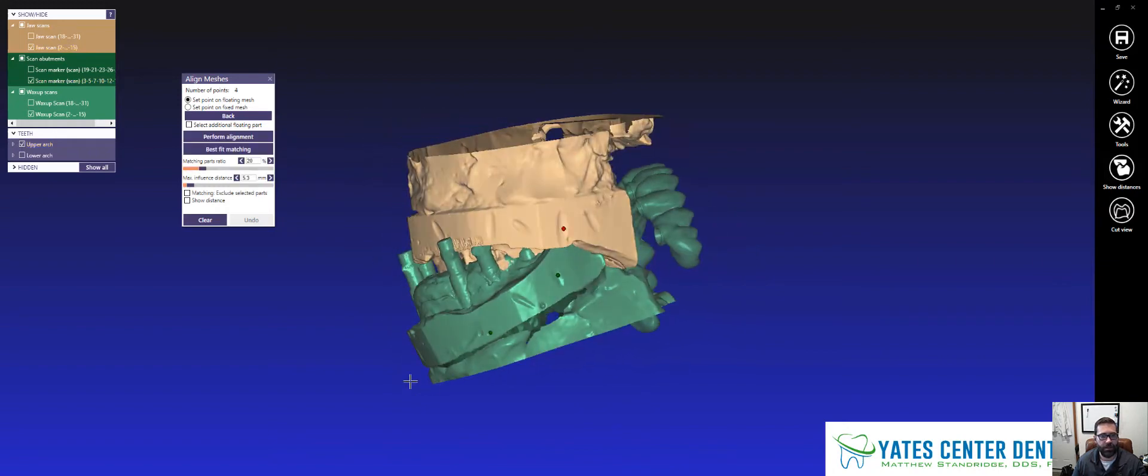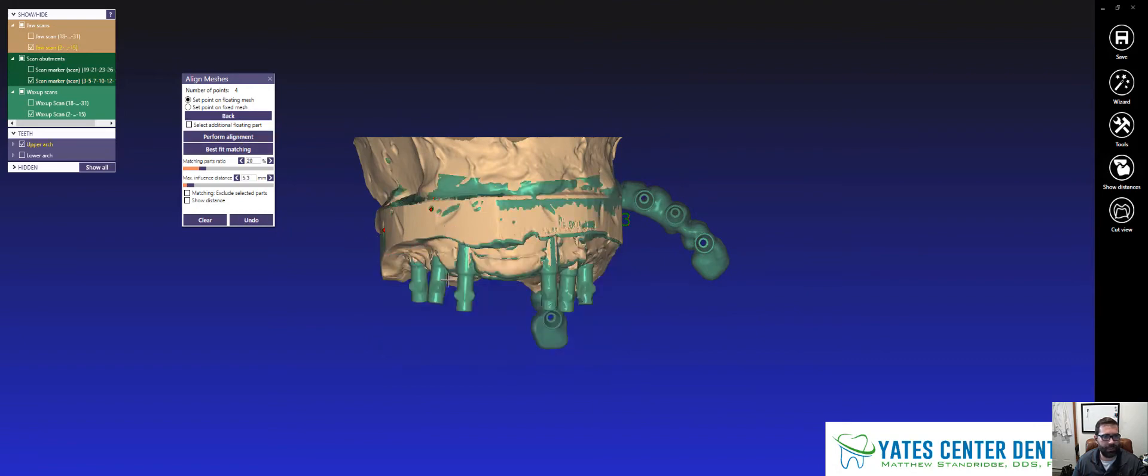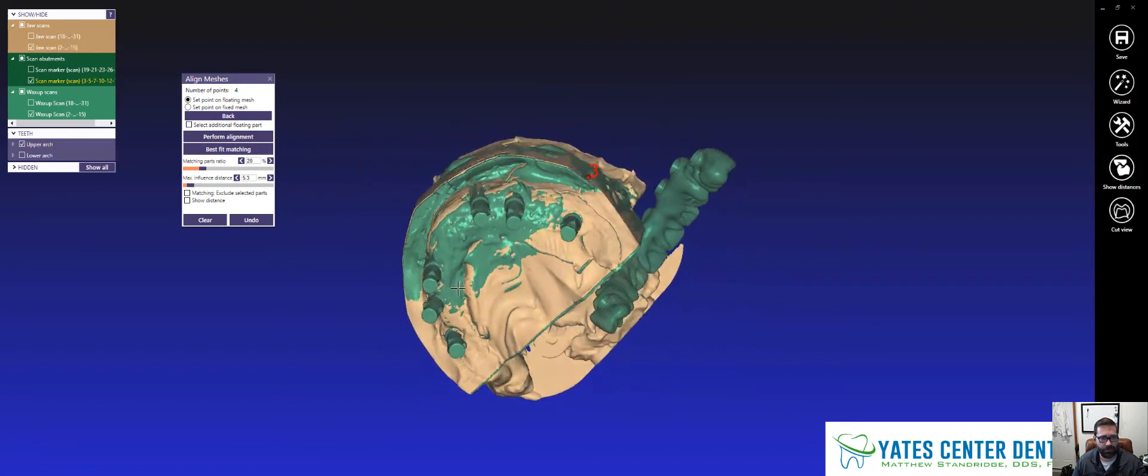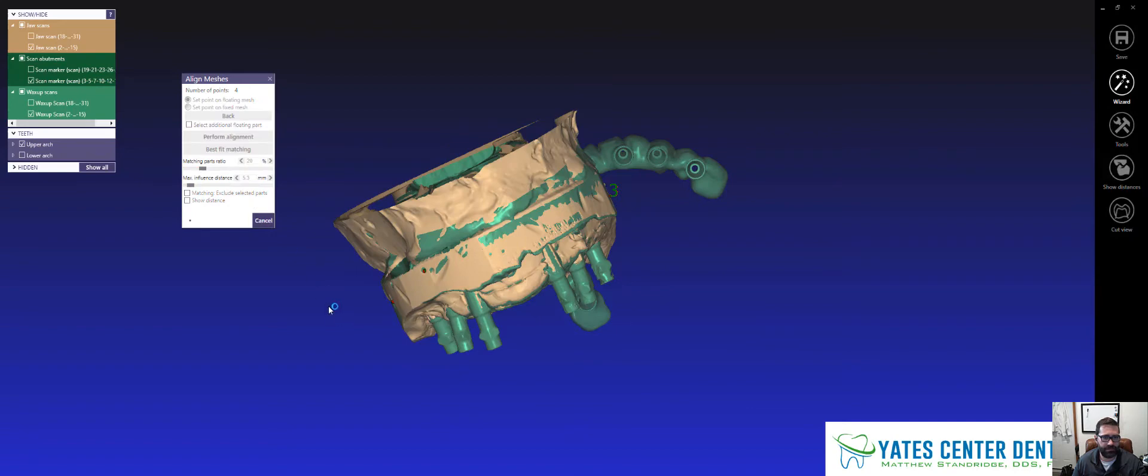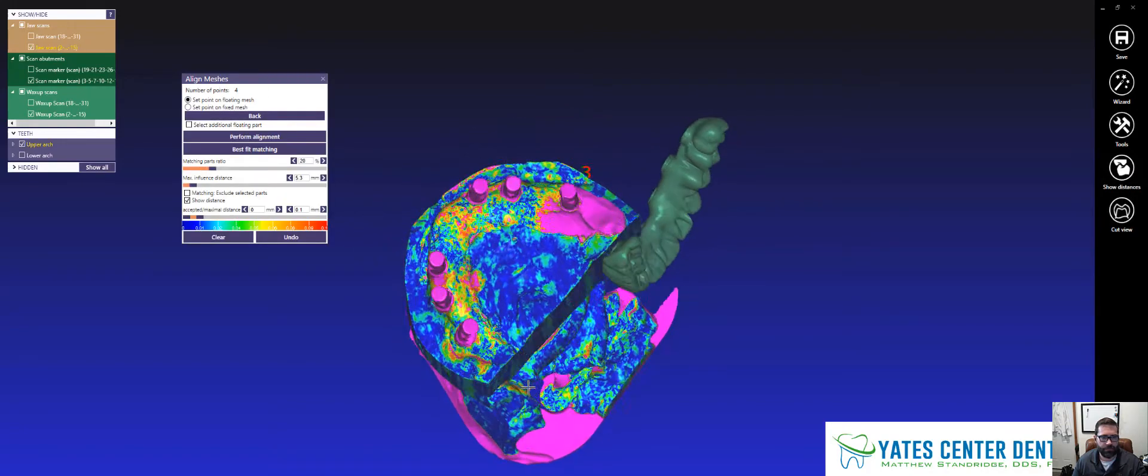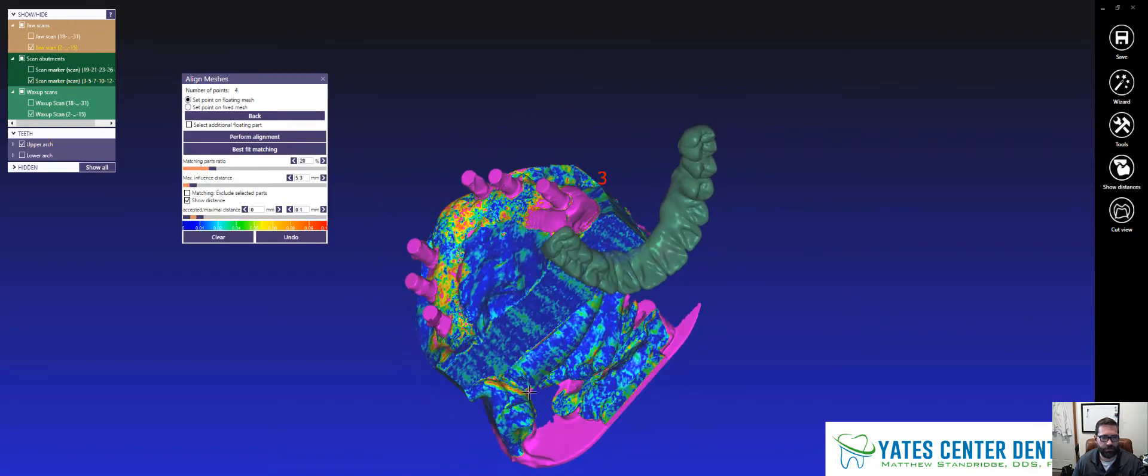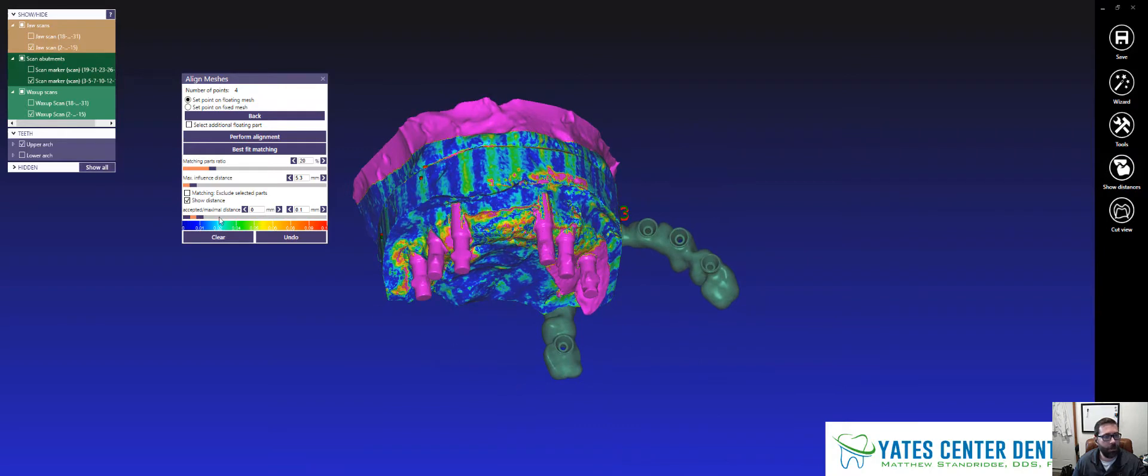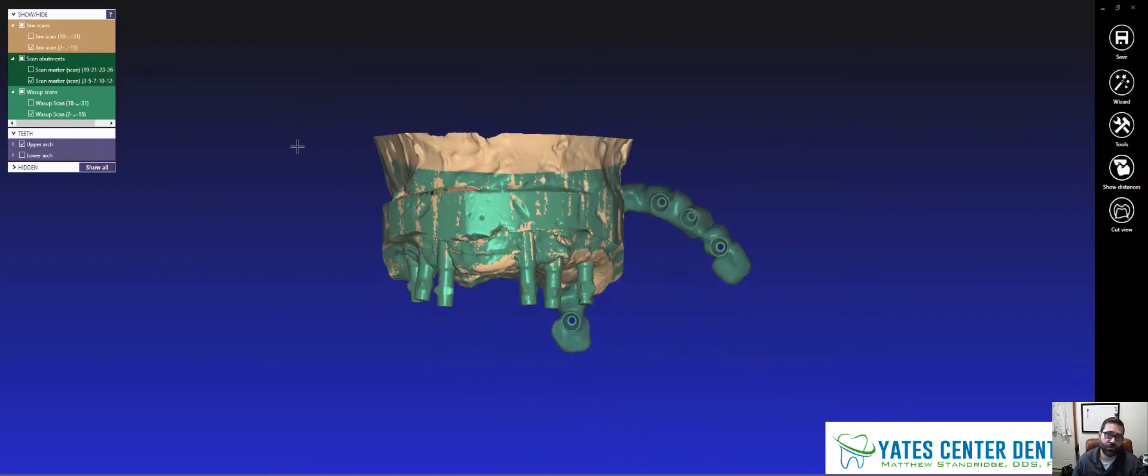And so on and so forth, right? Then we're going to hit Perform Alignment. And that looks pretty good. Always hit Best Fit Matching. You'll just fine tune everything. And there we go. So that's a pretty good mesh right there. That looks really good. Then I'm going to click out of that. And so those two are aligned.